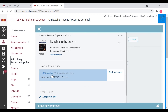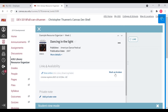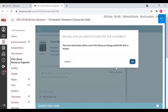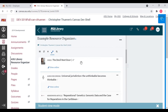Let's say that you clicked on the link and the video would not play for whatever reason — you received some sort of error message. You could click the Mark as Broken link, followed by OK, to send a report to the Course Resource Services Department, at which time we would investigate the issue and get back to you.